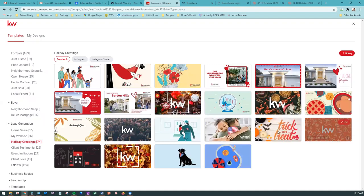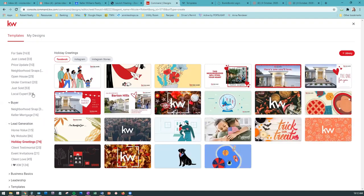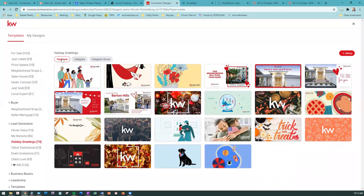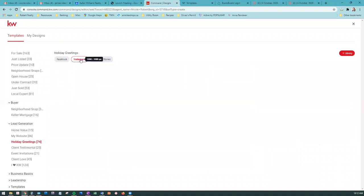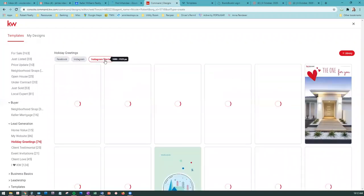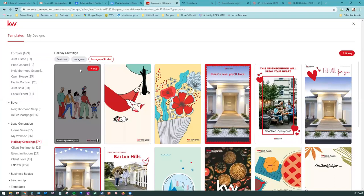Templates are categorized first by purpose, then by subcategories within that. You'll also notice on the side here they're categorized by which medium you're using - Facebook, Instagram, Instagram Stories - so it'll be the right size for whichever medium you want to use.